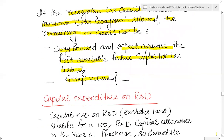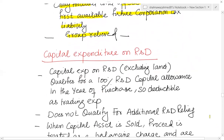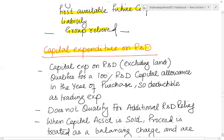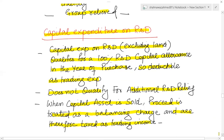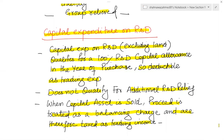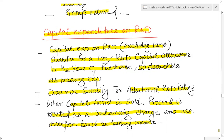Remaining tax credit can be offset against the first available future corporation tax liability, or you might get group relief against group profits. For any capital expenditure on R&D, that capital expenditure qualifies for 100% R&D capital allowance in the year of purchase — deductible as a trading expense in the form of capital allowance, but it does not qualify for additional R&D relief. When the capital asset is sold, proceeds are treated as a balancing charge and therefore treated as trading income.